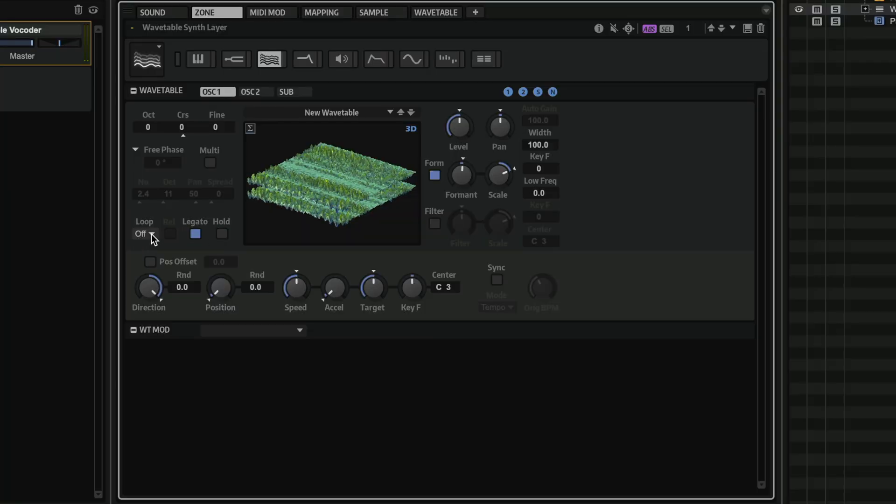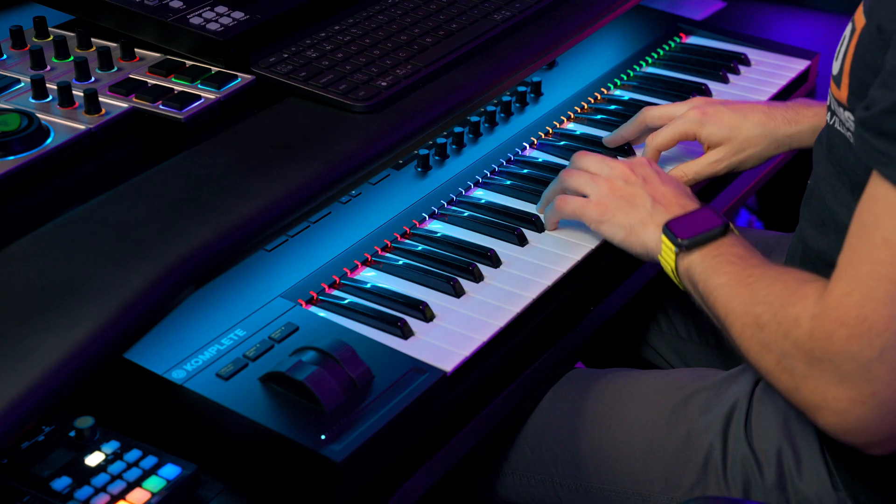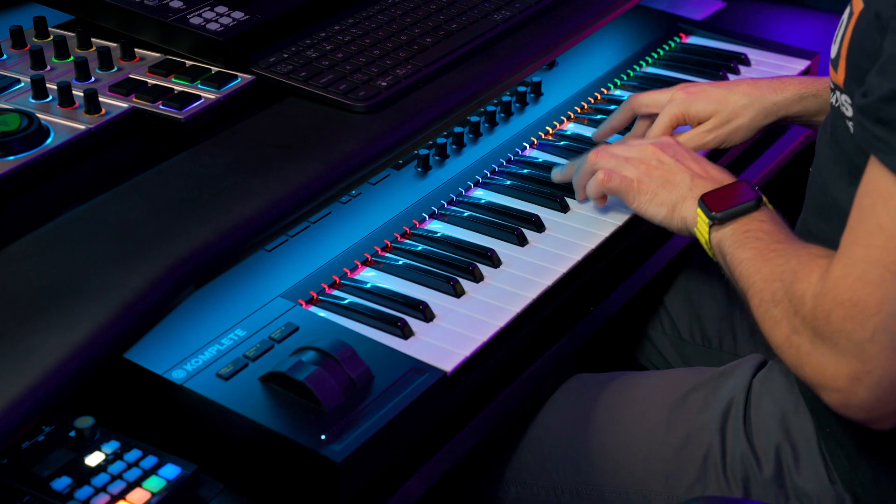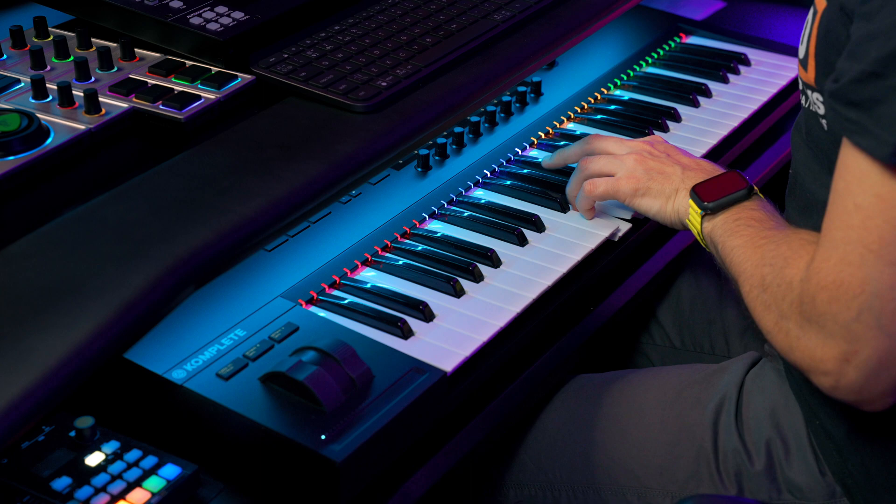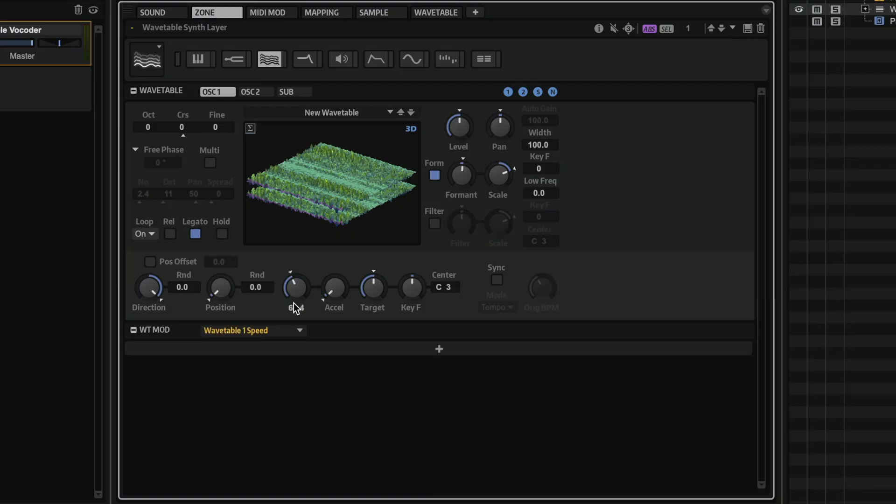Or I can activate a loop, for example. Of course, I can change the speed.